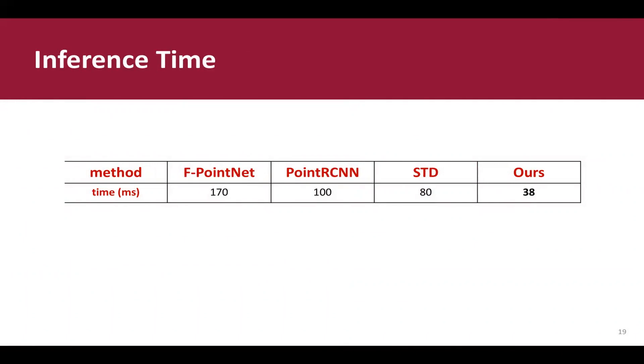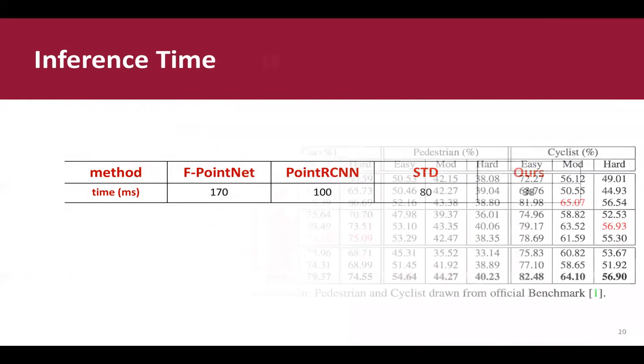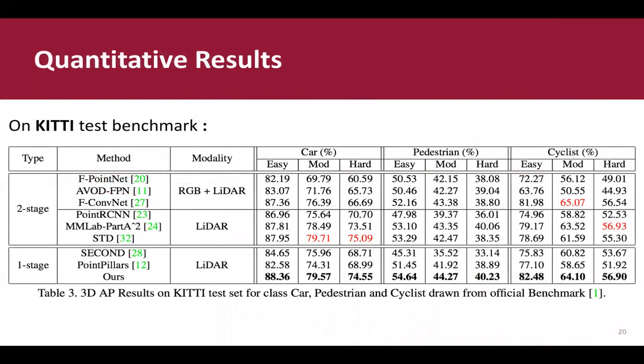We also compare our 3DSSD with former state-of-the-art method. We can find that our 3DSSD outperforms former single-stage object detectors by a large margin.